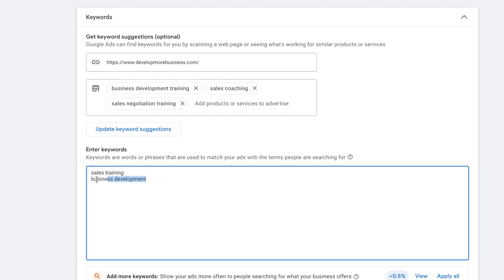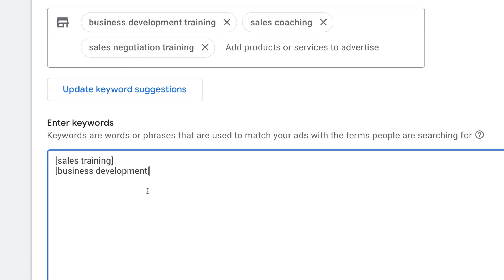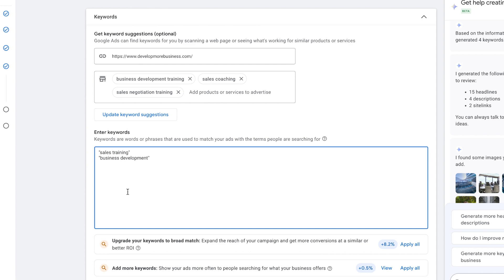If you only want people to see your ads for particular keywords, you want to add brackets to the keyword — for example, [sales training] and [business development]. This will reduce the search terms to exact match only, so someone typing 'sales training NZ' or 'business development training' may see the ad. If you want it to be a little more loose — a phrase match — for example 'sales training in Auckland' or 'business development experts and consulting,' then you want to add speech marks on either side of the keyword. This loosens the search phrases a bit more.